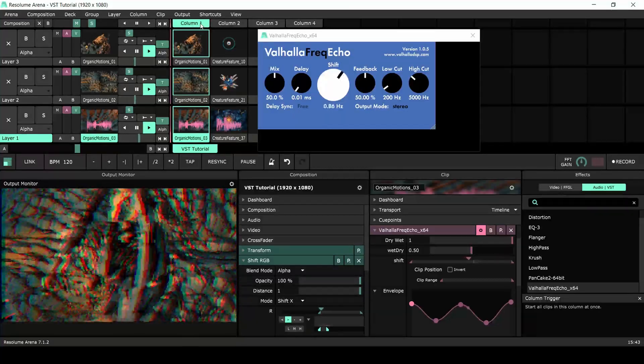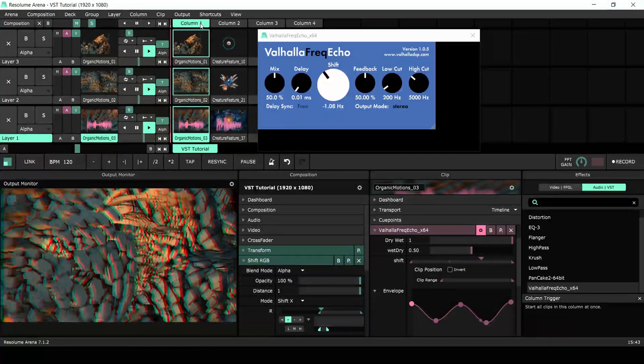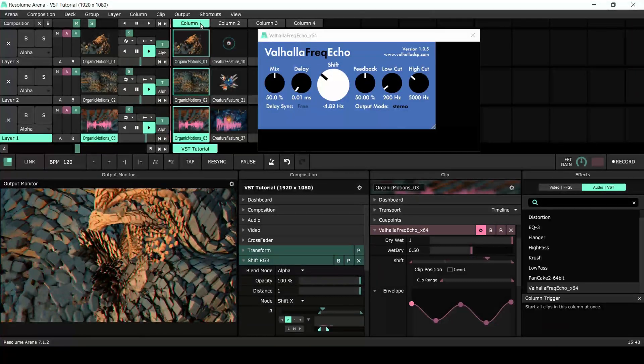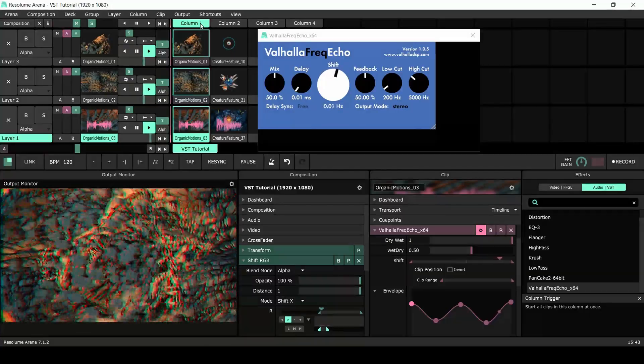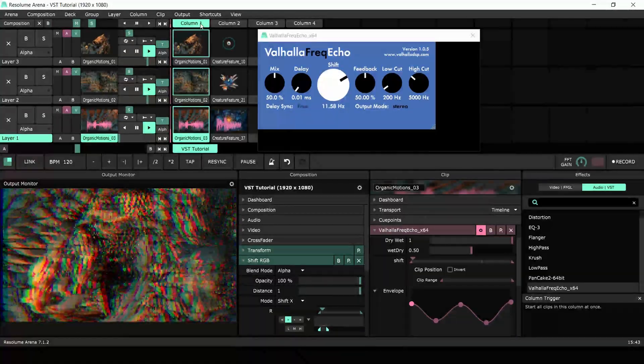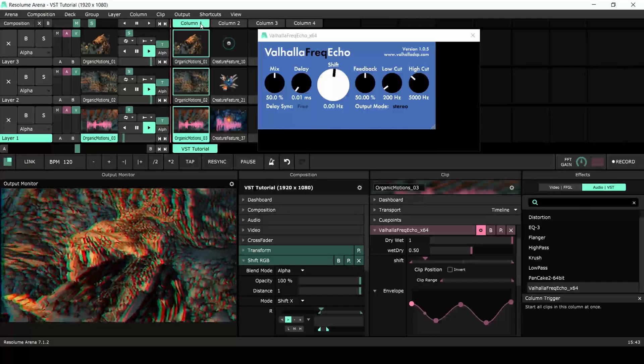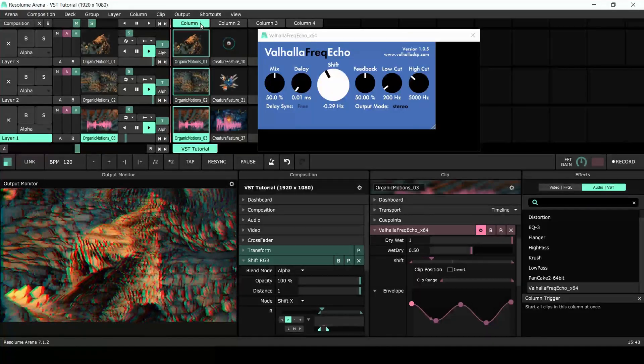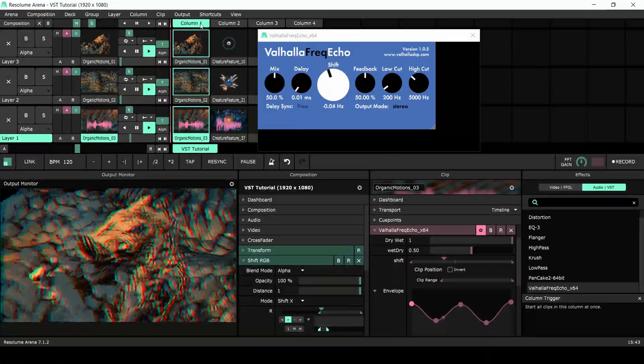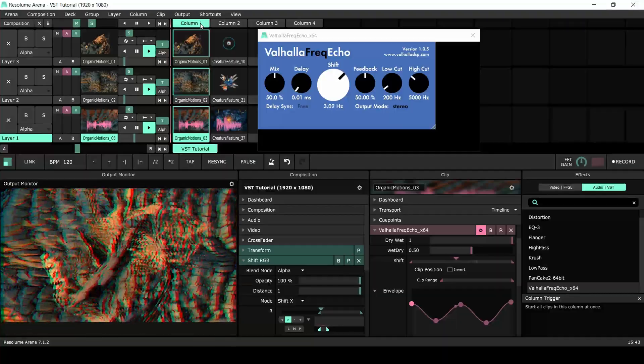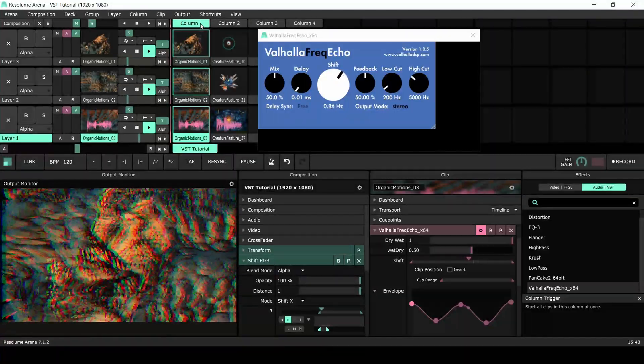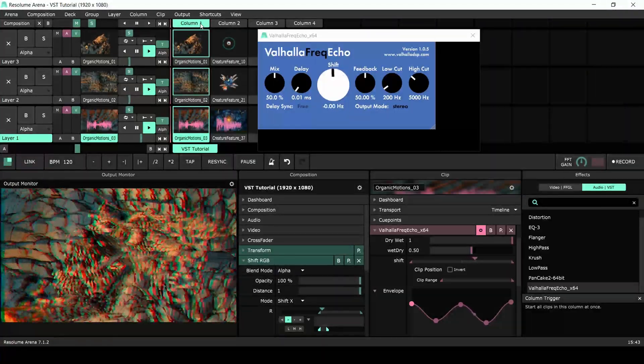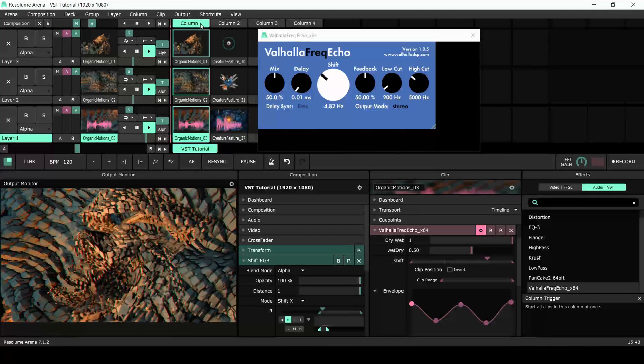In this video we'll explore the possibilities of VSTs in Resolume. VSTs are audio effects that you can use to expand its sonic possibilities. The VST format is widely used in music production, so you'll be able to acquire effects from many different third parties. Note that Resolume supports VST effects, but not VST instruments.